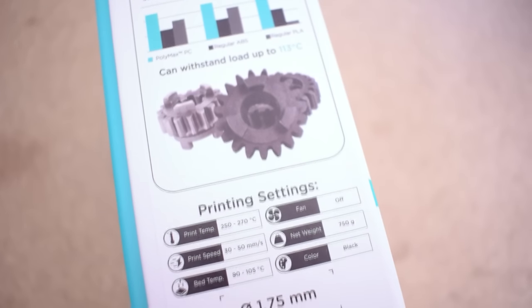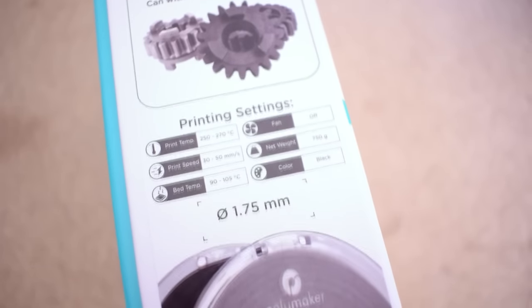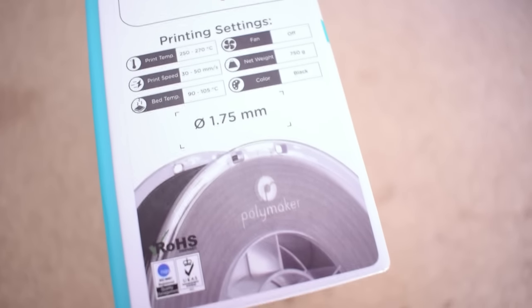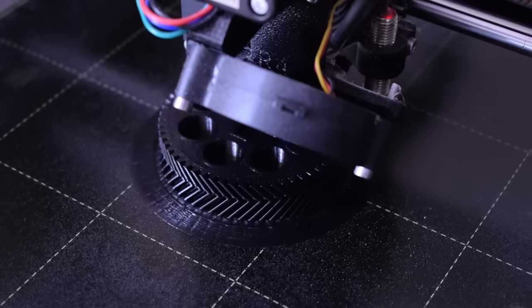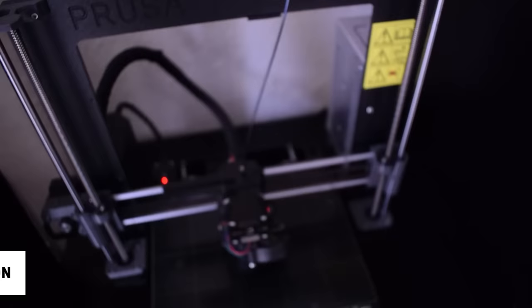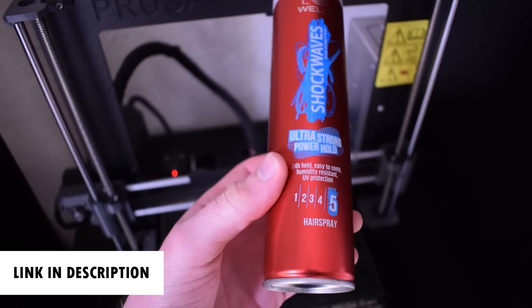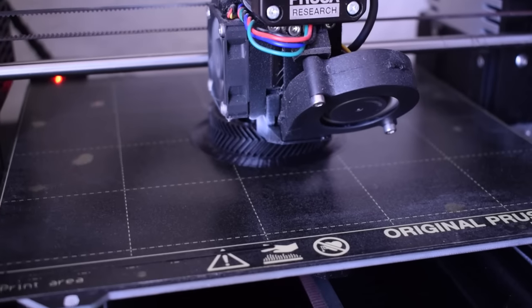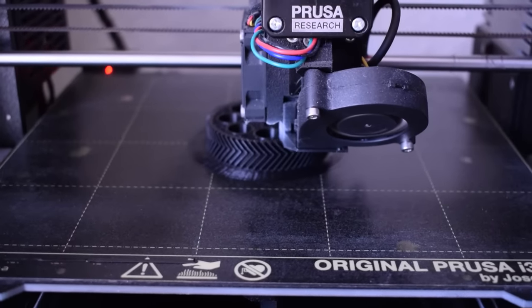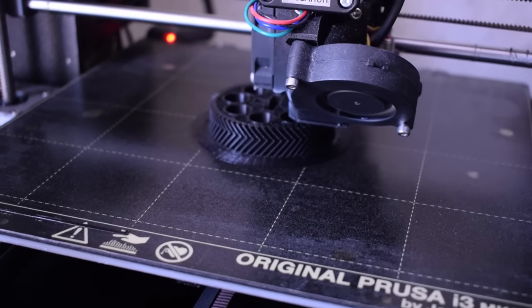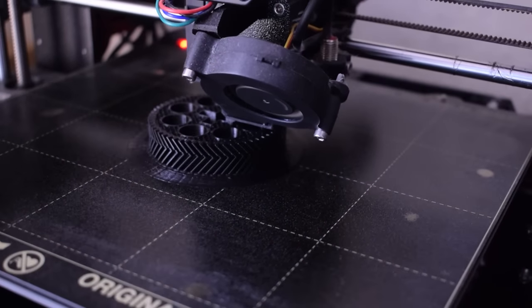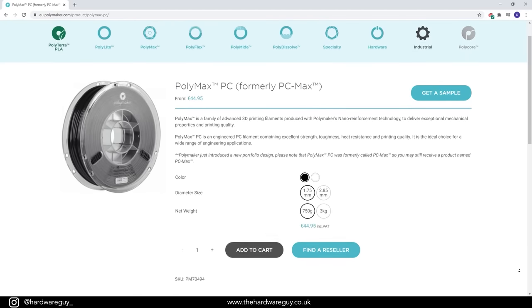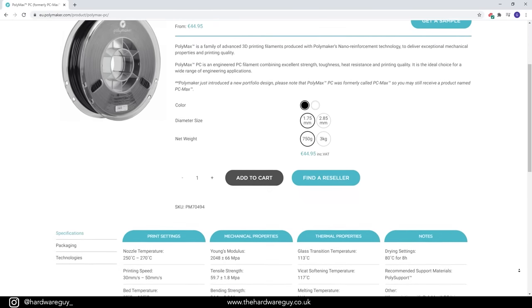To achieve the best results with polycarbonate it's recommended to have a 3D printer enclosure and I'd agree with that especially for large prints. To print these gears I didn't use an enclosure but I did use ultra hold hairspray to assist with bed adhesion. This worked perfectly fine and I was able to print the gears. For additional strength Polymaker also recommend annealing the printed parts for 2 hours after printing. You can find more details and data sheets for this filament on the Polymaker website.